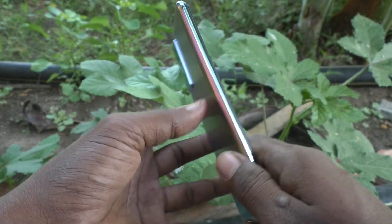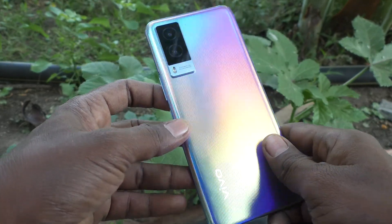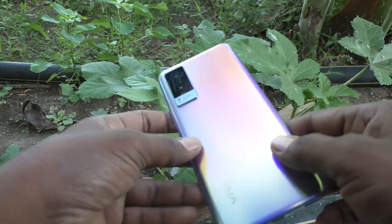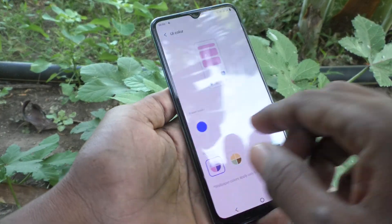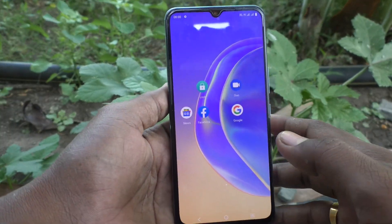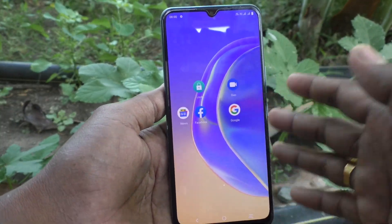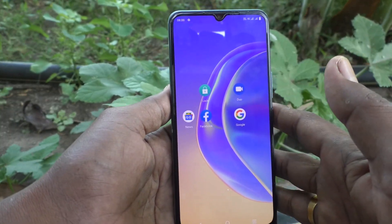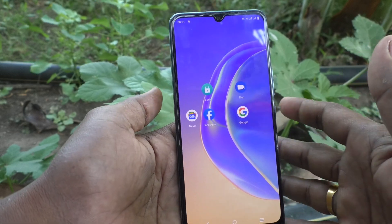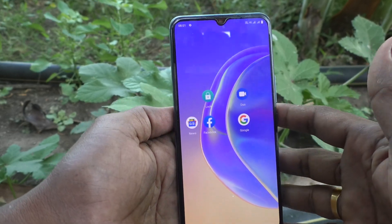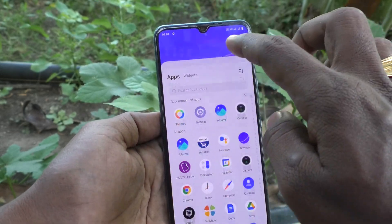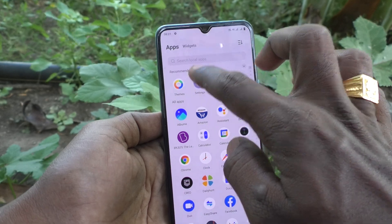Hi friends, this is Fireman Stock YouTube channel. Here is the UO V21E smartphone. In this video, we will learn how you can change font size and font style in your phone UO V21E. First of all, go to the settings of the phone.